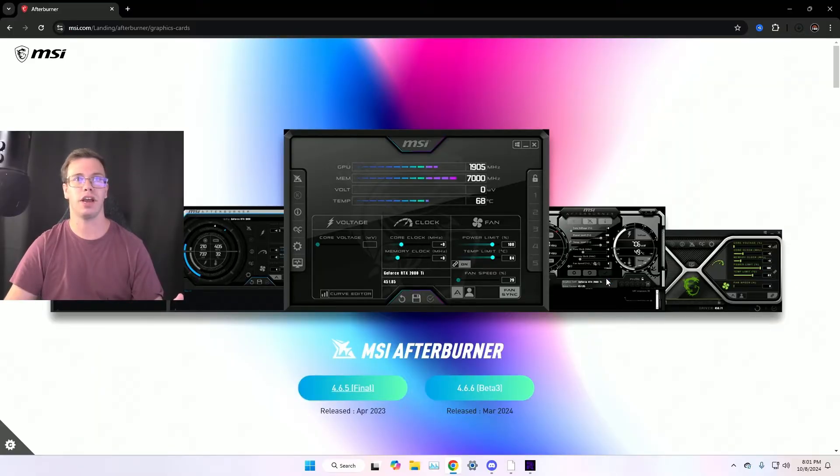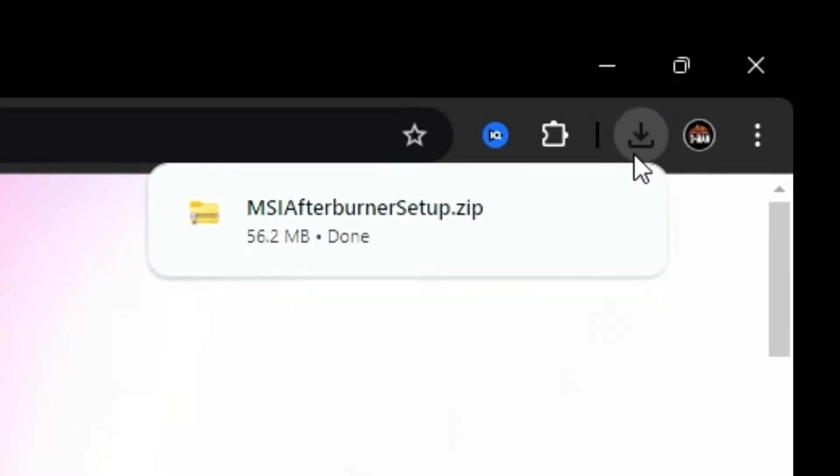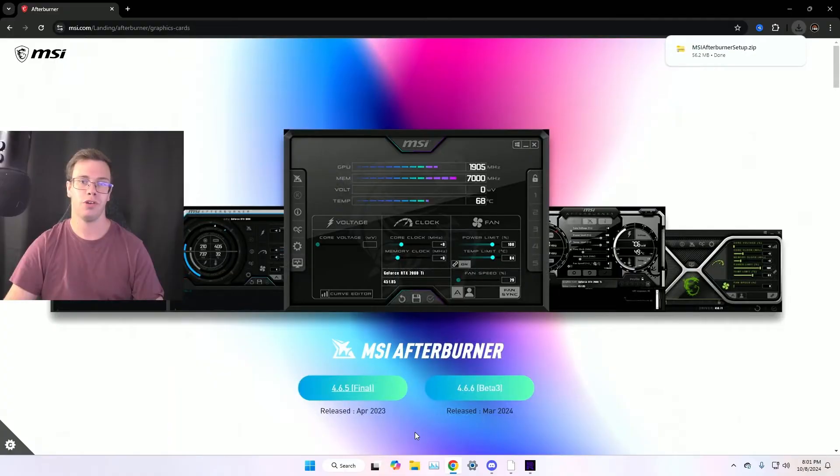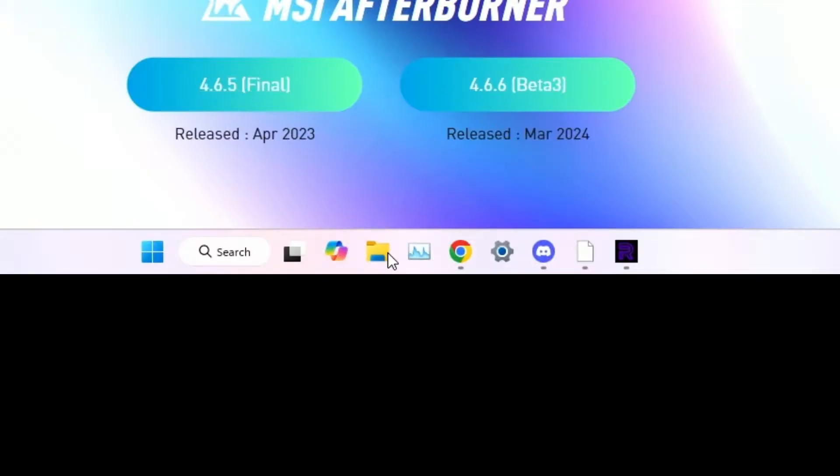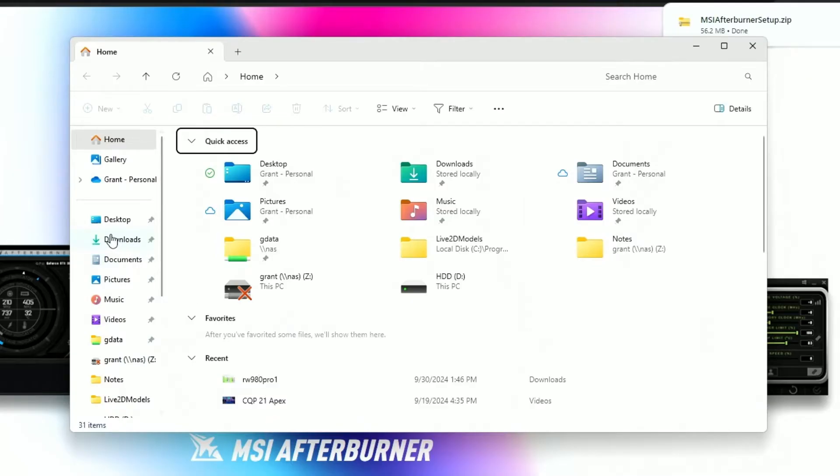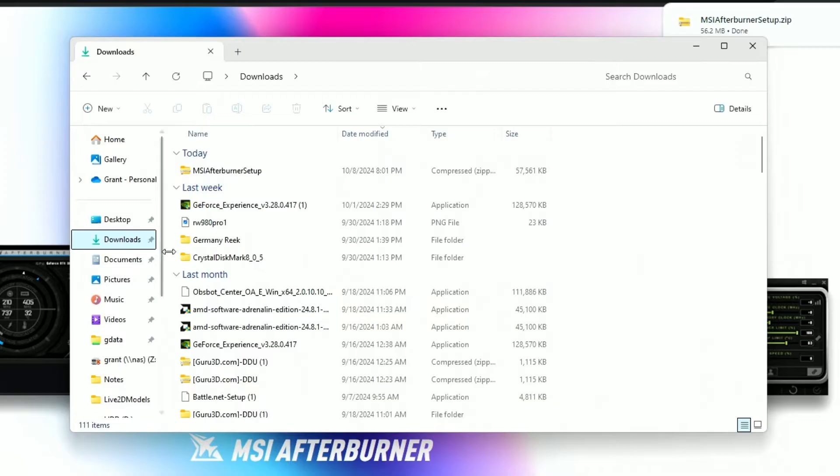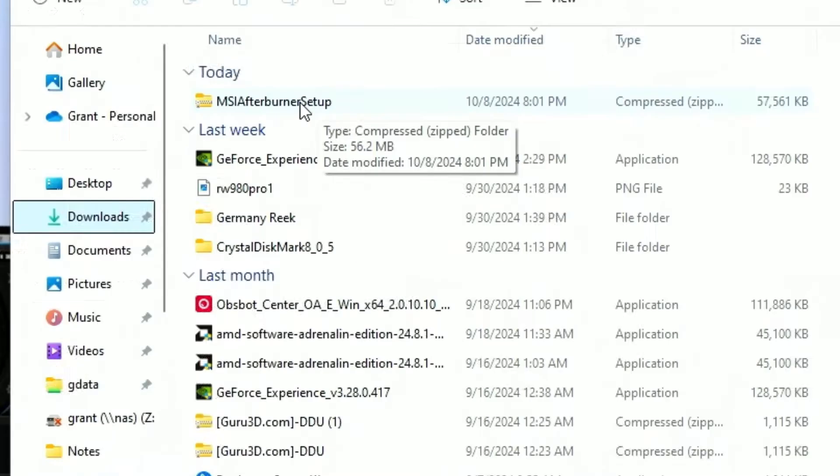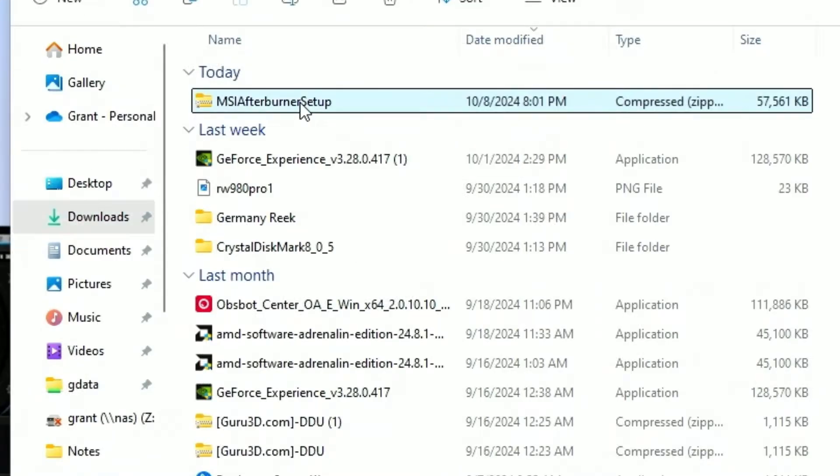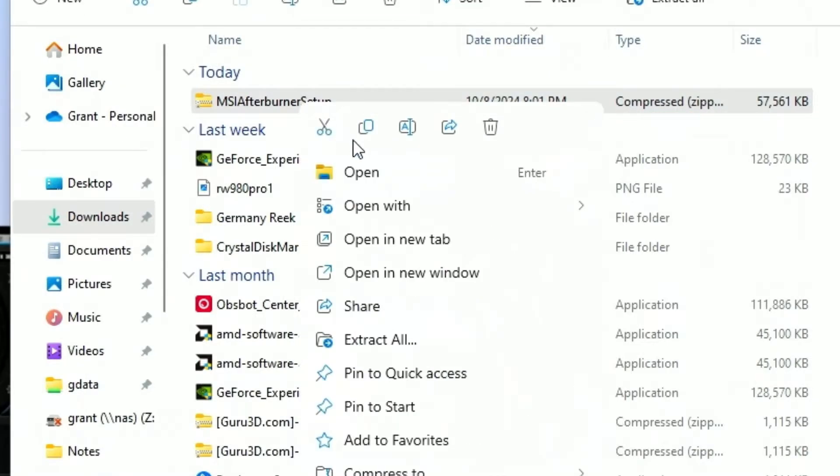Now it will take a second to actually start downloading. But once you see it starts downloading on your computer, you should get a zip file. So what you need to do is go to your file explorer, go to your downloads, go to MSI Afterburner where the zip file is at, right click on it and then click extract all.